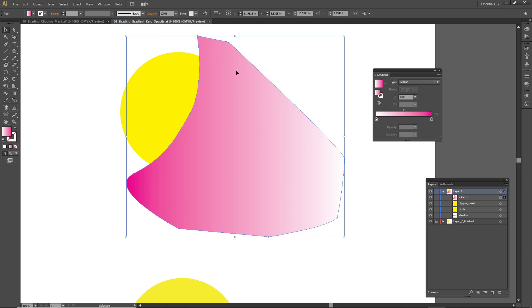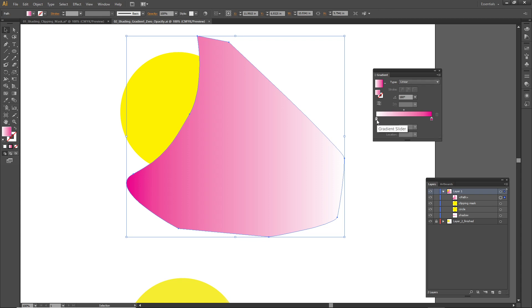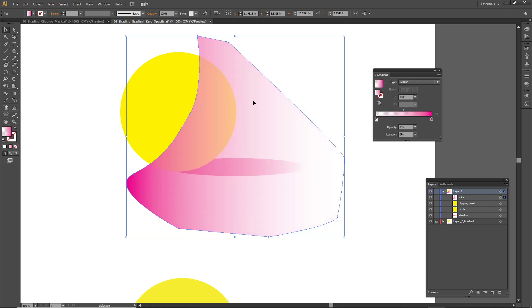This big blob shape that I want to create the shading with actually has a gradient on it, and the gradient's going from pink to white. You can change up some options on this gradient to make it look better. Specifically, I could change instead of going from pink to white, I'm going to change this white color to zero opacity.